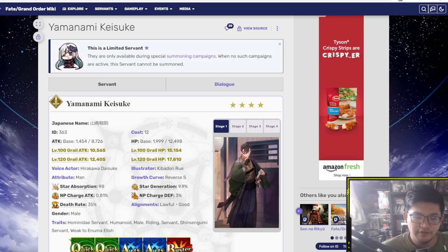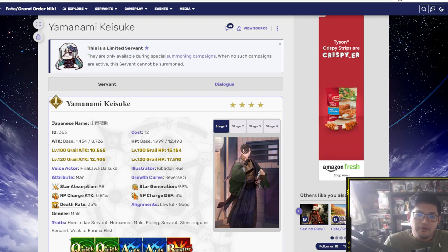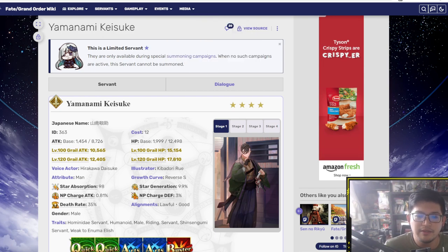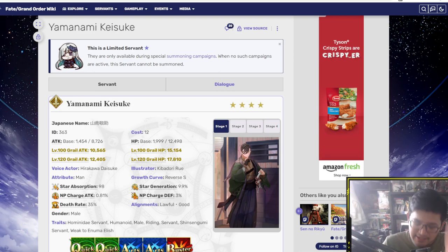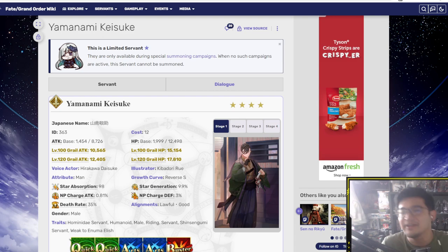Hey everyone, Kirushan here. Welcome back to another Fate Ground Order worth the roll video. So we are here with Yamanami Keisuke, not Keisuke, Keisuke. I know I pronounced it wrong during the gacha rolls but it is Keisuke.